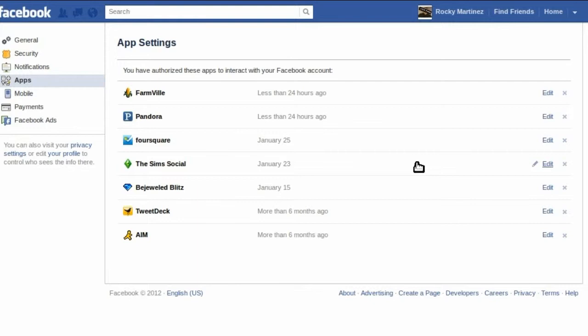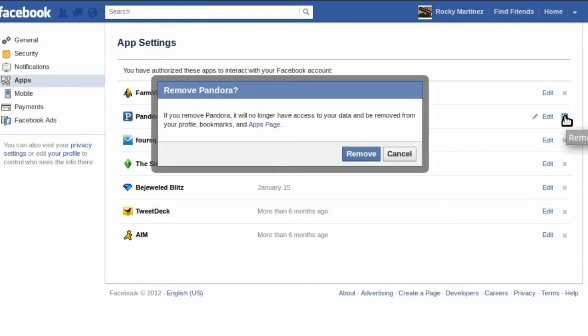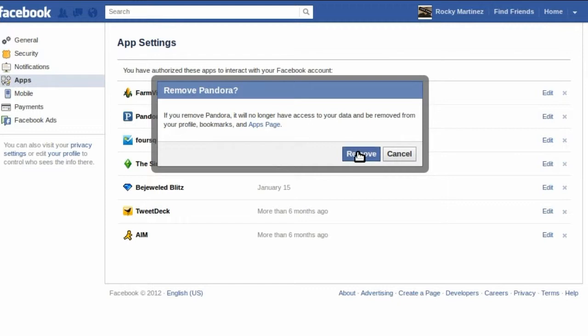Once you're on the page, just pick the app that you want to remove, click the X on the right, confirm the removal, and that app is gone.